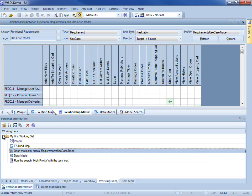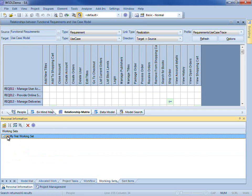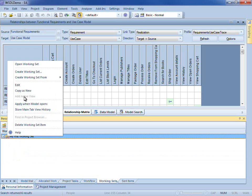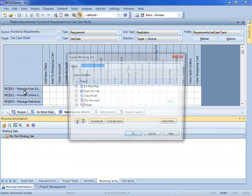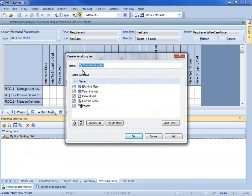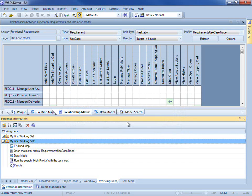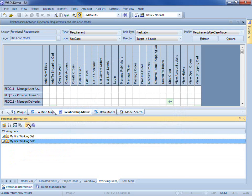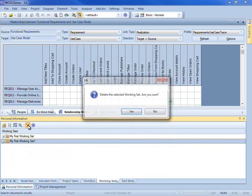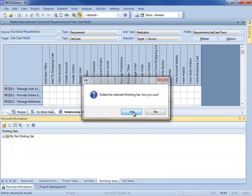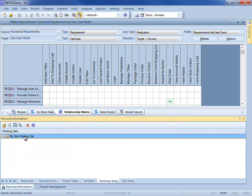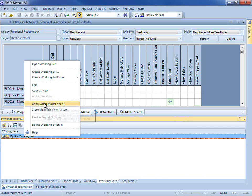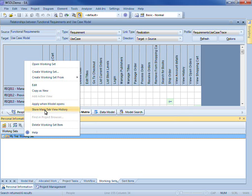I also have a number of different options including the ability to create a copy as new. This allows me to create a new copy so that I can make changes in a non-destructive manner. I also have the ability to delete a working set. I can apply when the model opens and I can store the main tab view history.